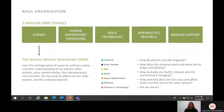NASA is composed of five mission directorates: science, human exploration and operations, space technology, aeronautics research, and mission support. The Science Mission Directorate uses the vantage point of space to understand our planet, other planets, solar system bodies, the interplanetary environments, the sun and its effect on our solar system, and the universe beyond. It contains several divisions such as the Earth Science Division. The Science Mission Directorate explores the answers to really big questions such as: How does the universe work and what are its origin and destiny? How and why are the Earth's climate and the environment changing? And are we alone?